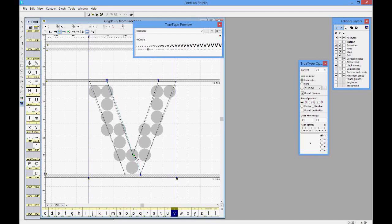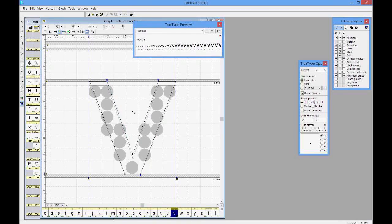It took me a long time to understand what the double grid means. It means the interpolation is put to the middle of a pixel — you double your grid, so you can put your curve point to the middle or to the grid line. This gives the sharpest results for ClearType hinting. Whenever you hint cusp points, try to use the double grid.